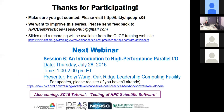No more questions. Thank you, Catherine. The next webinar in the series will be on July 28th, Thursday, and that will be an introduction to high-performance parallel I/O. It's the same time. Thank you. Last call for any further questions.